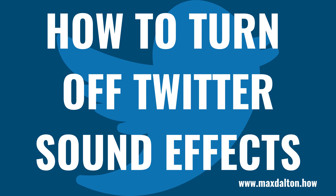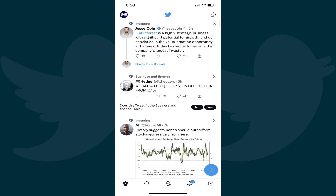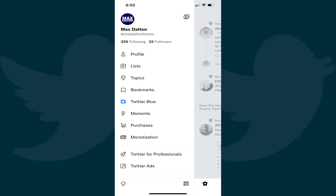Now let's walk through the steps to turn off Twitter sound effects. Step 1: Launch the Twitter app on your iPhone, iPad or Android device. You'll land on your Twitter home screen. Step 2: Tap your Twitter profile icon at the top of the screen. A menu is displayed.